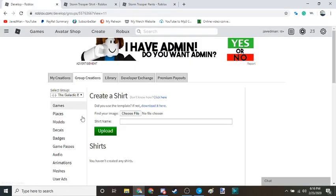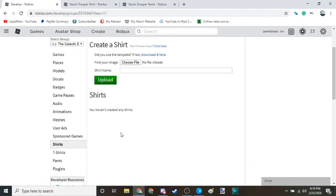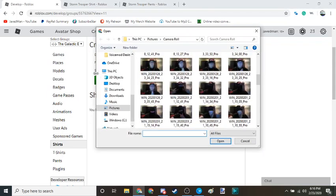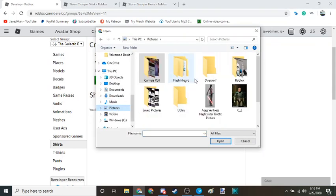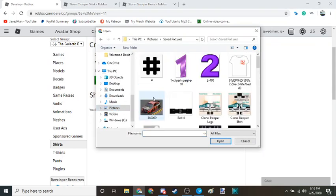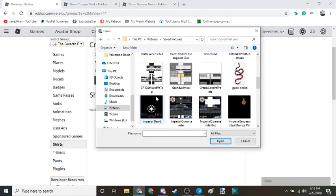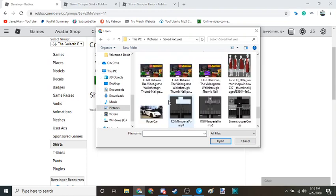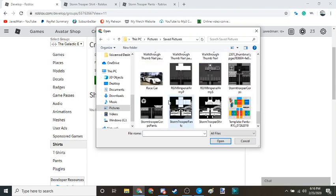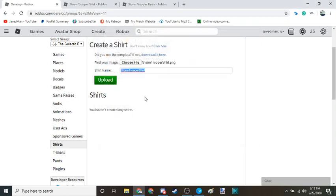Now you go here. Now I'm going to do the shirt first, so I'm going to choose file, go to my pictures, my saved pictures, and it should be somewhere along the lines of right here.